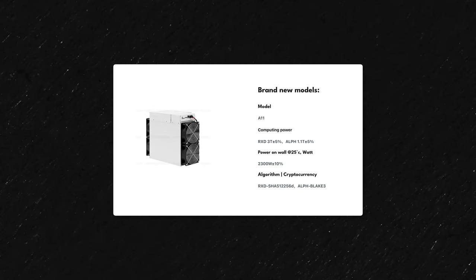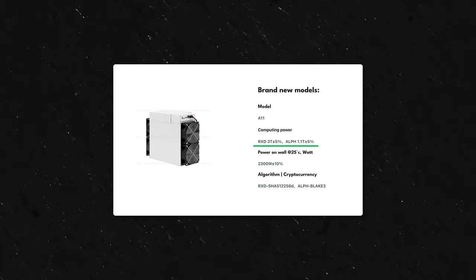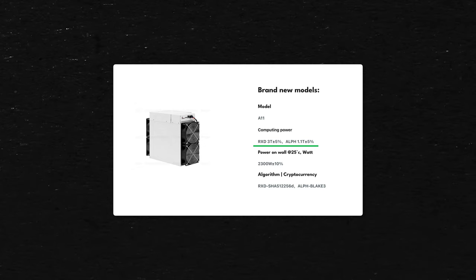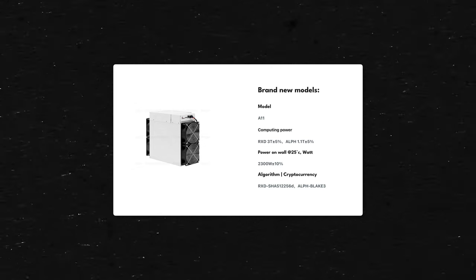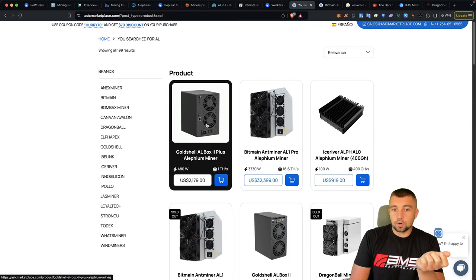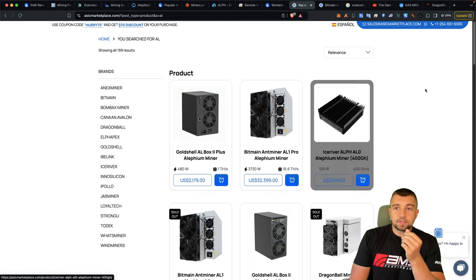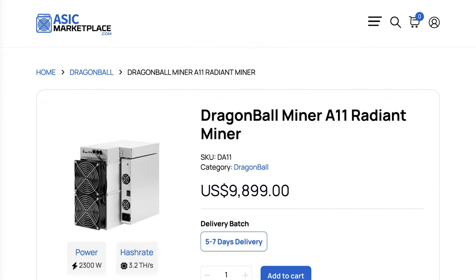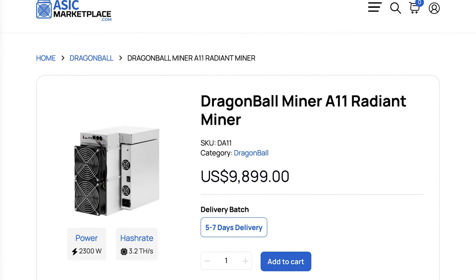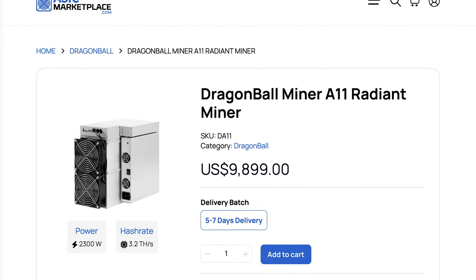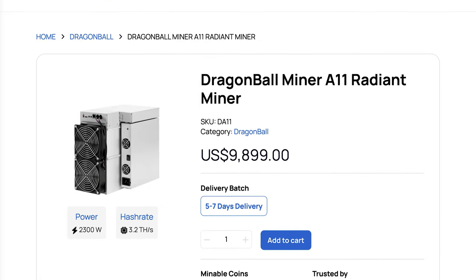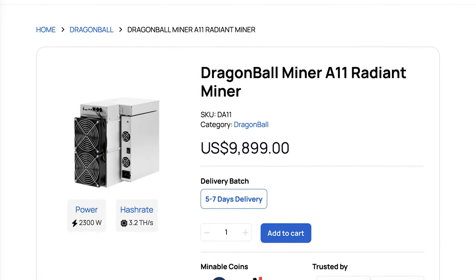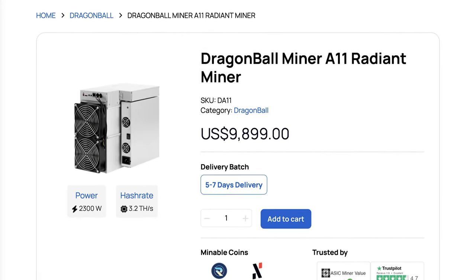And so we look at these specs on this 3.2 terahash on RADIAN and 1.2 terahash on ALF. They've essentially built the Gold Shell AL box two plus, actually even better, into a whole miner that mines an additional cryptocurrency. And they're definitely asking a premium for that.